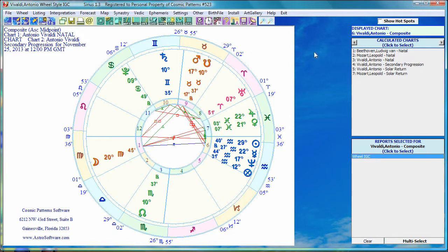That's it, my friends — a quick overview, about a five-minute introduction to the layout of Sirius. To summarize: blue icons create charts; green icons select the report, whether it's an interpretation or whatever you want; yellow icons save to file and print; purple icons handle other cool things like interactivity, settings, and so on. Hope you enjoyed that, hope that helps. Take care. Namaste.